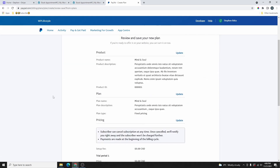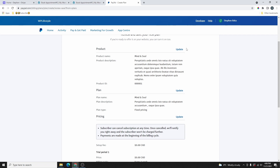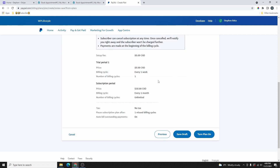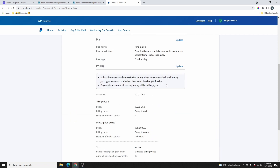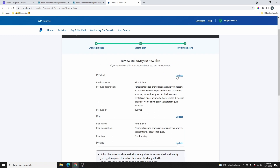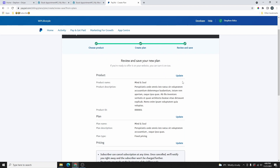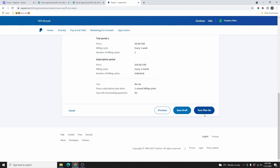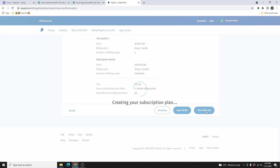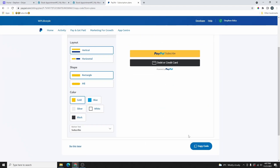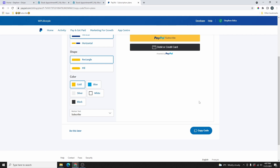Go ahead and click on Next. From here, you can look at all the information you have entered. If you see anything you want to change, click the Update button. But if everything looks good, you can click on Turn On Plan, or you can save it as a draft. If you save it as a draft, the plan is not active yet, so your customer will not be able to subscribe. If you click on Turn On Plan, it's going to create the plan for you. From here, you can copy the code to embed it on your website, but let's click on Do This Later.